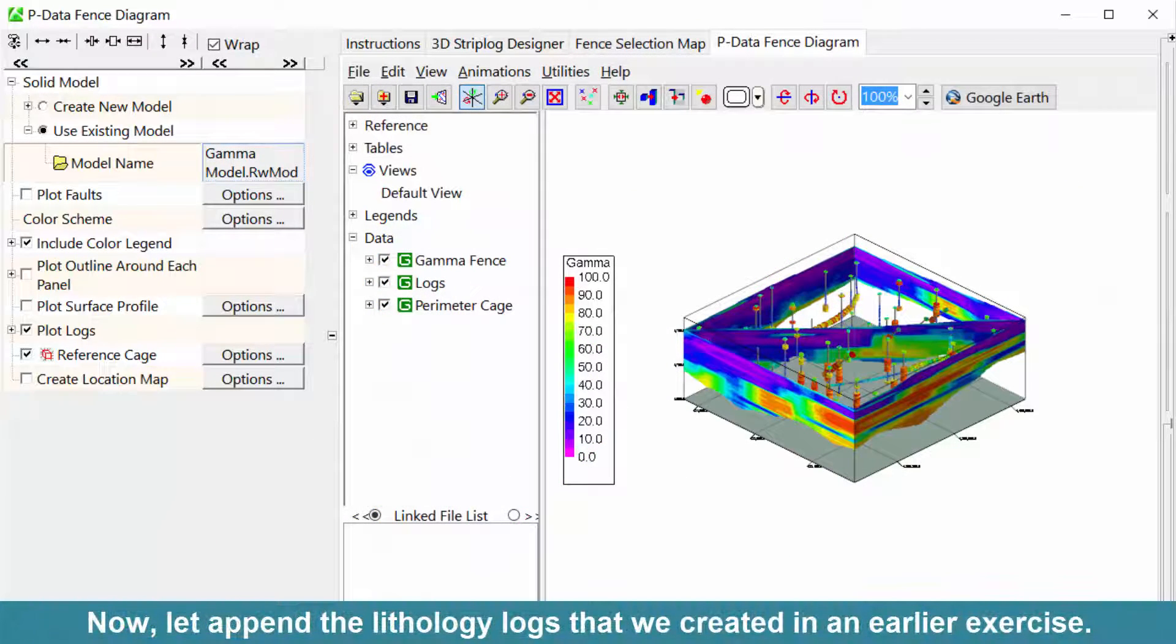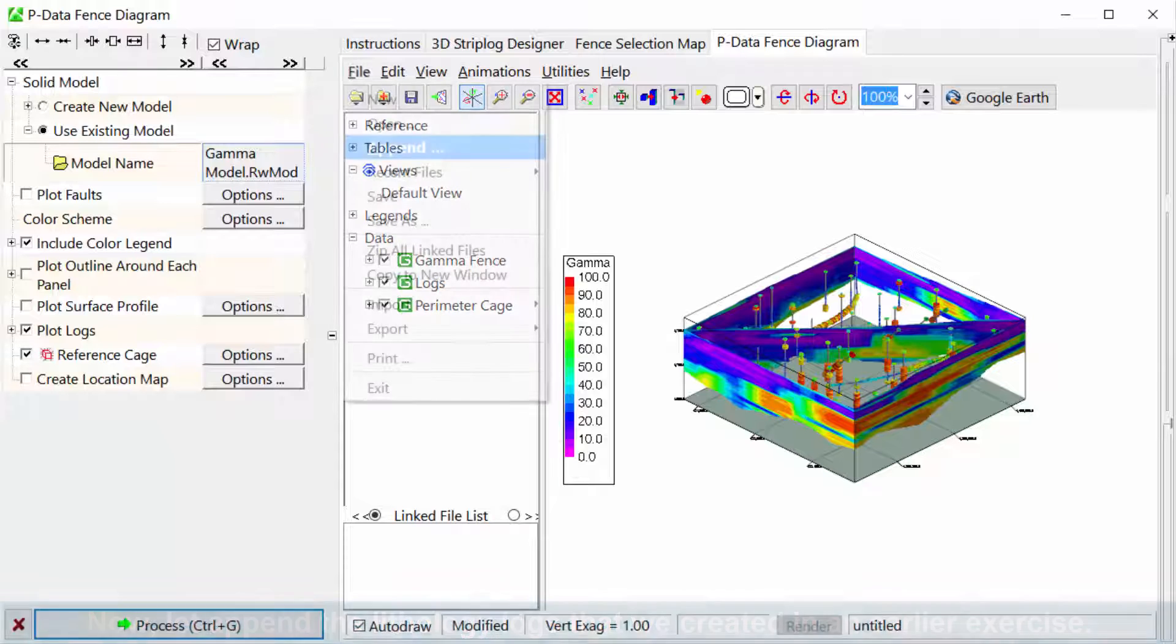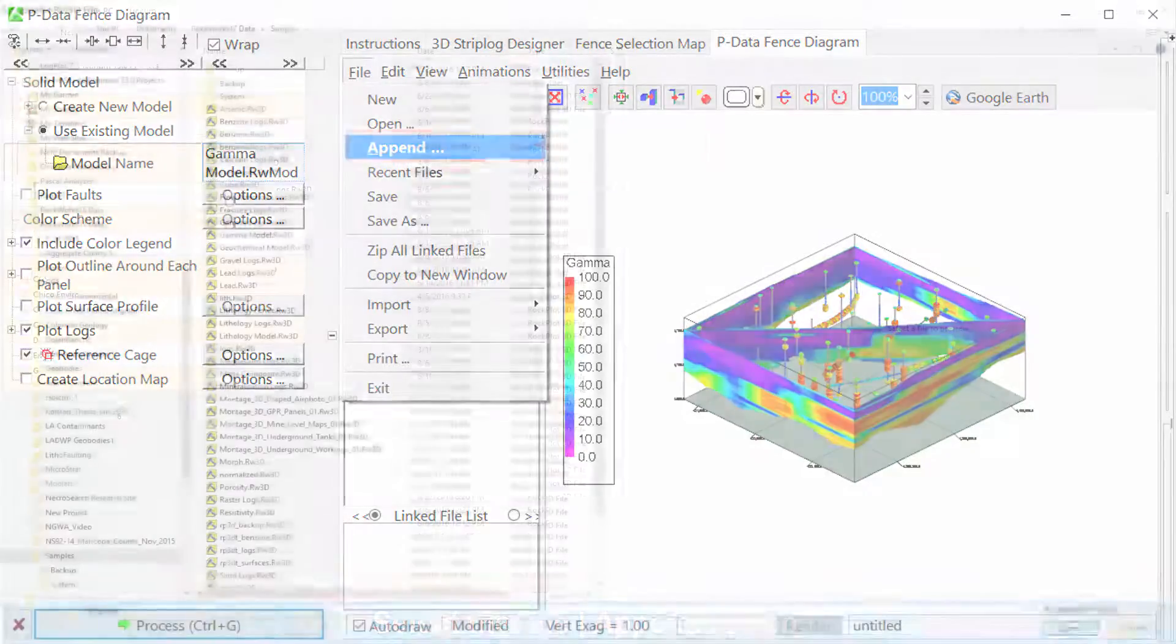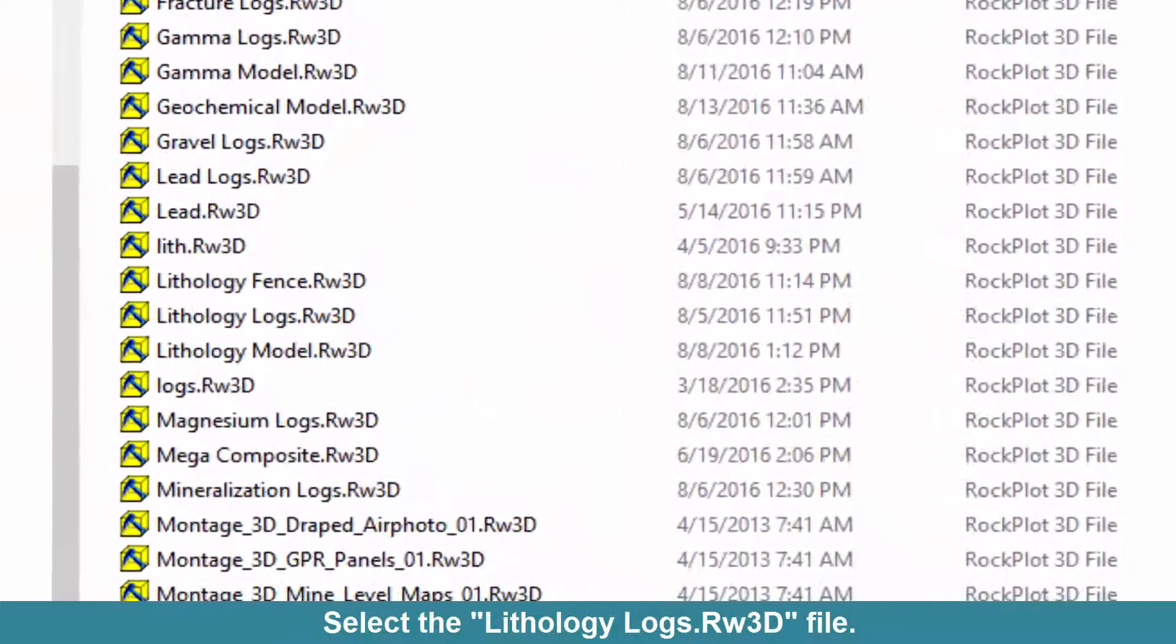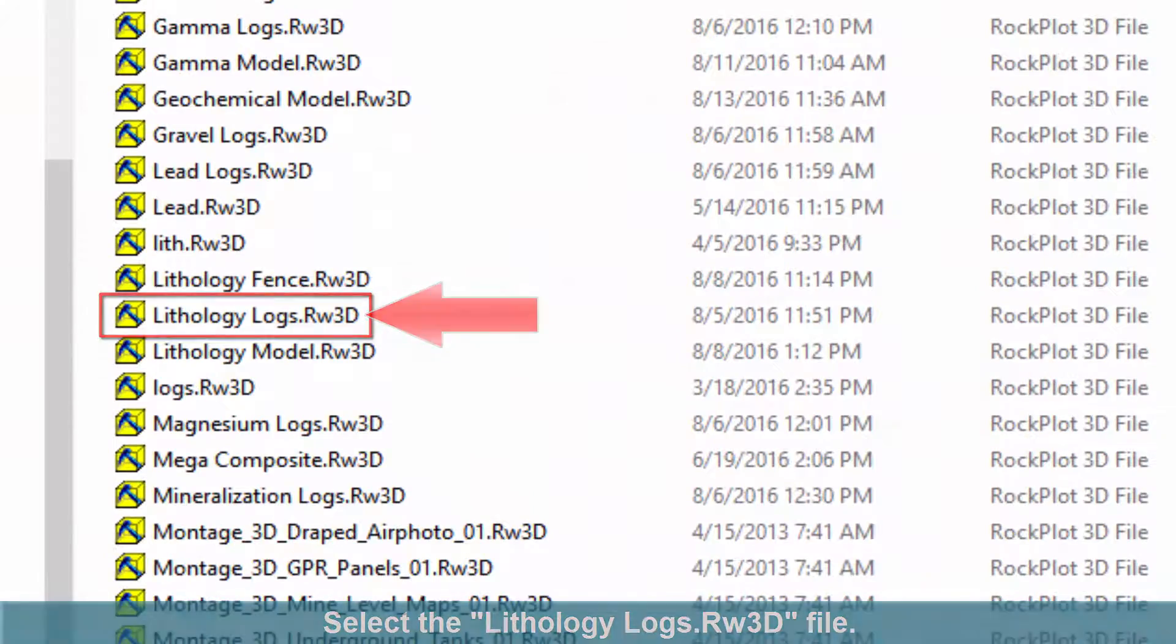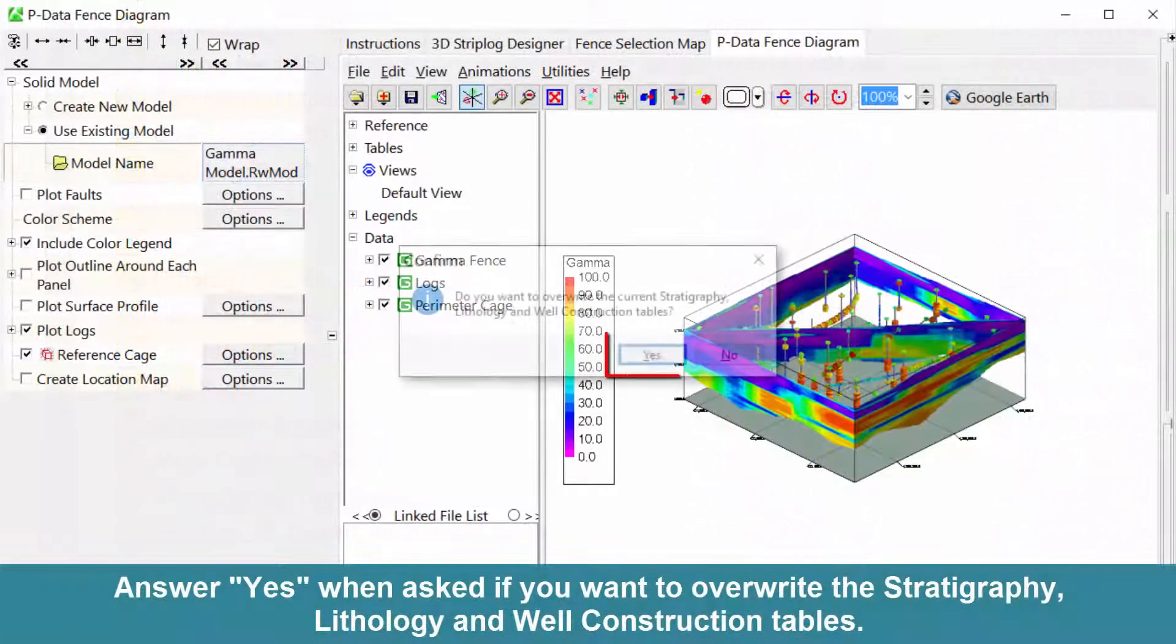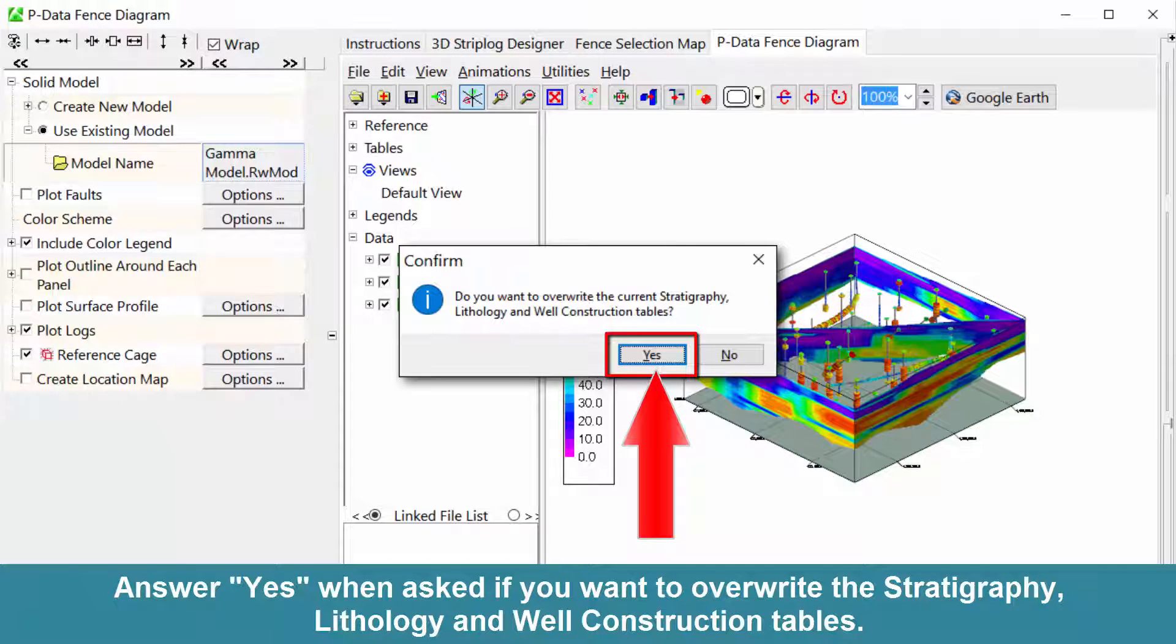Now let's append the lithology logs that we created in an earlier exercise. Select the File Append option. Select the lithology logs.rw3d file. Answer Yes when asked if you want to overwrite the Stratigraphy, Lithology, and Well Construction tables.